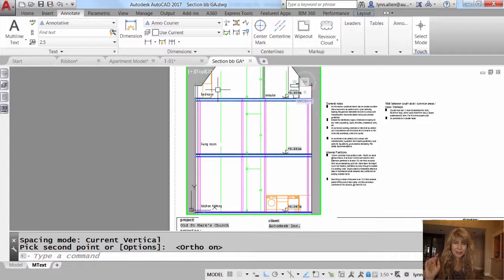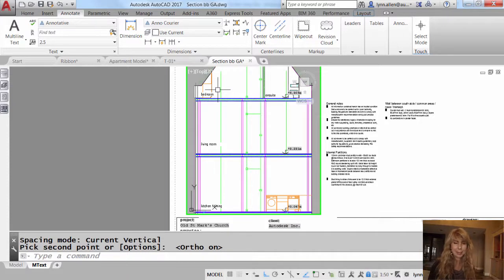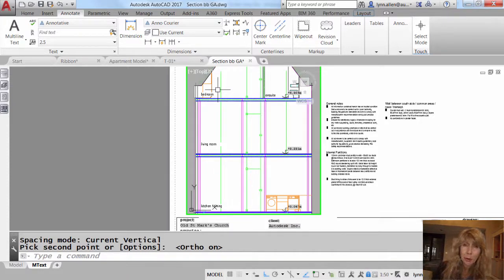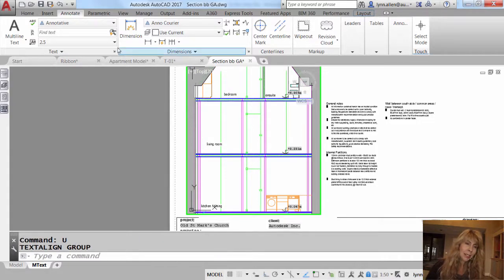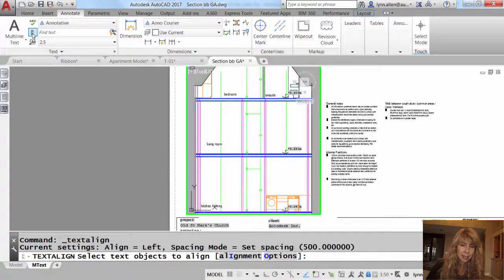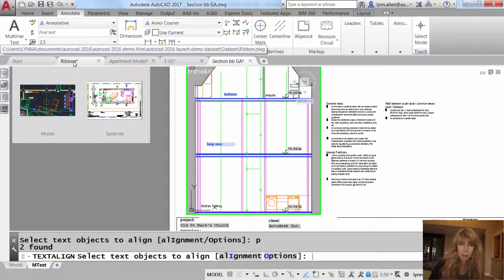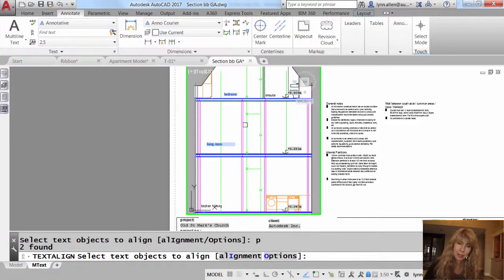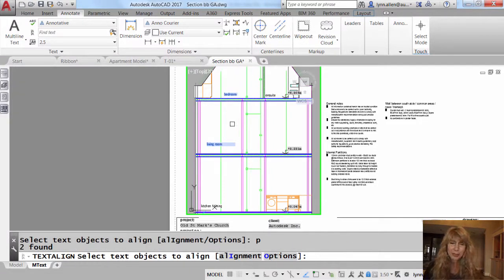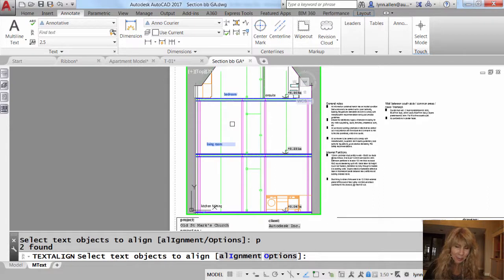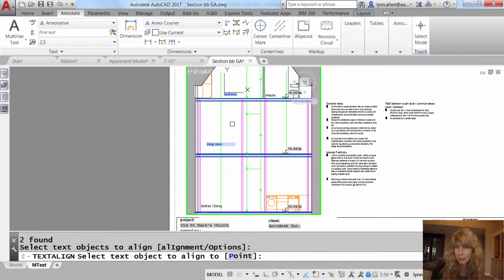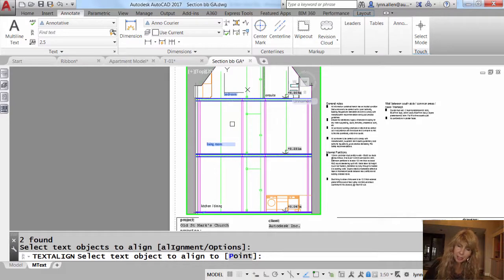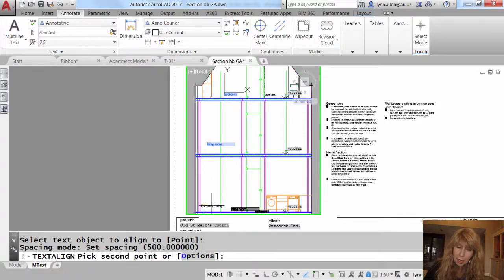All right, so that was the first attempt at lining these up. Let's do a little bit more work with these. All right, let's undo that. Let's come back up here. Let's do align text again, and I could do pre for previous, right? I like to be lazy. I mentioned that to you before. Don't do any extra work that you don't have to. Select text objects to align. We already selected those, and now I will select the text object to align it to. That's the lower text string.